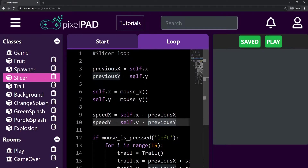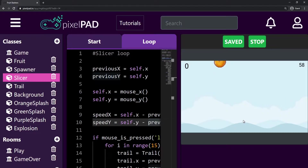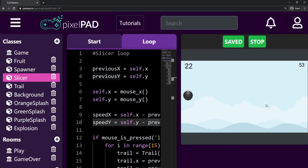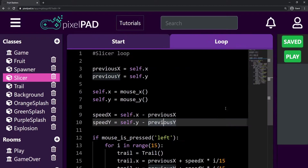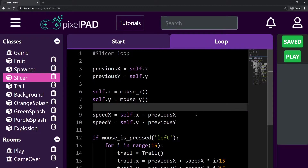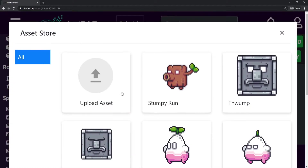Hi everybody, my name is Arthur and welcome to another Pixelpad tutorial. We are coding our Fruit Slashers game and in the last video I presented a challenge: to add the watermelon to our game, and the watermelon should increase our time left. So first I want to solve that challenge with you, so let's start by adding the sprite for the watermelon.